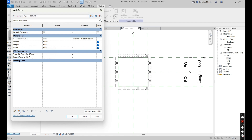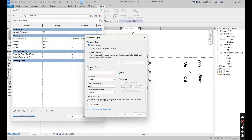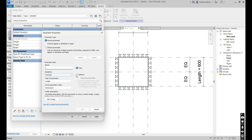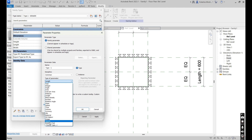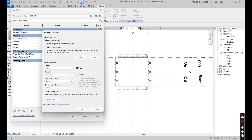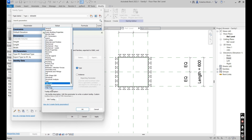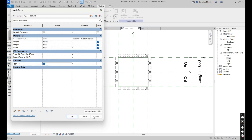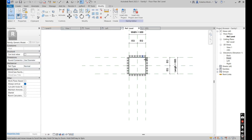Now I'm going to create a visibility parameter. Name this one 'Type One'. Discipline is fine as Common, type of parameter set to Yes/No, group it under Visibility, say Okay, Apply, and then Okay.